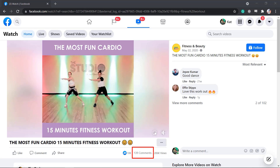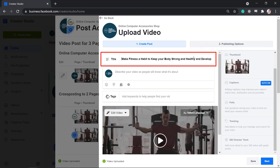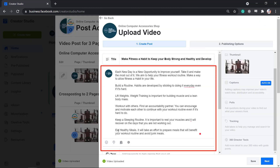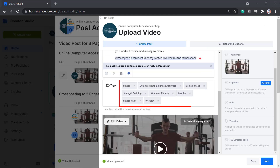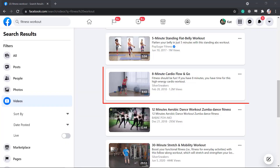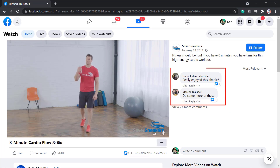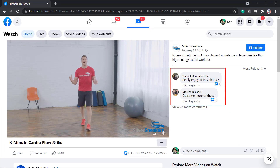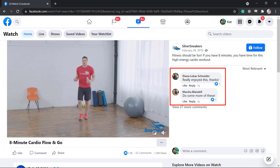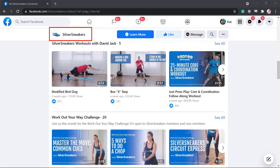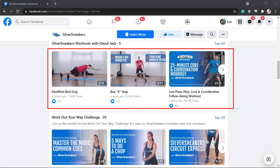But if you include keywords in your video's title, the video's description, and also include the use of tags, it will give your videos more opportunities to be discovered by potential customers, clients, and followers, since your video will be seen in the search results. If they enjoyed watching your video, they will go to your Facebook page and browse for more videos that they can watch under the videos tab.